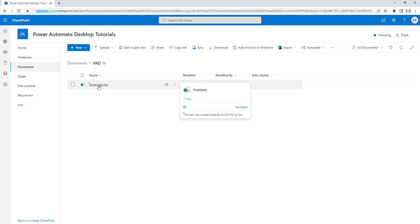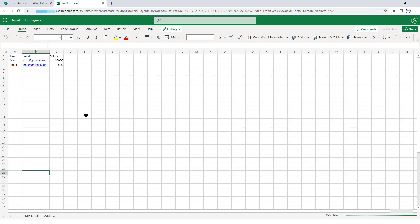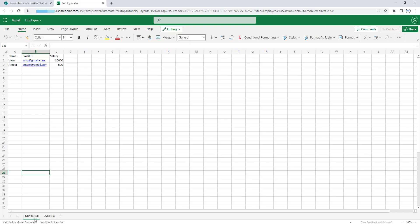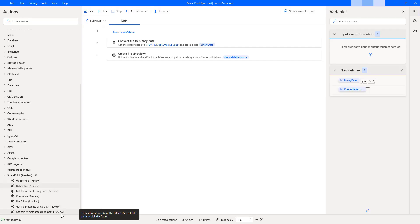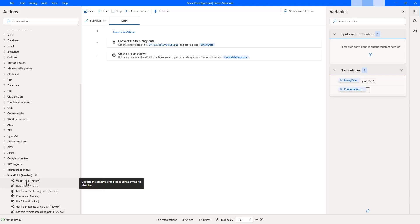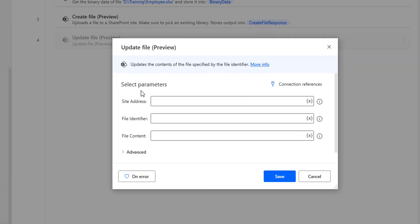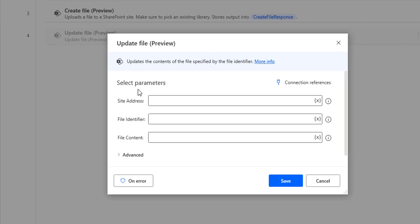Let me open this file on the site itself. If you see in my Excel which I uploaded, I'm having two sheets — one is 'Employee Details' and another sheet is 'Address'. Now I need to update that Excel by using the 'update file' action as part of this tutorial. Let me drag and drop this action onto the workspace. By using the 'update file' action, we can update the content of the specified file which we have in the SharePoint site inside the shared document inside the Power Automate Desktop folder.